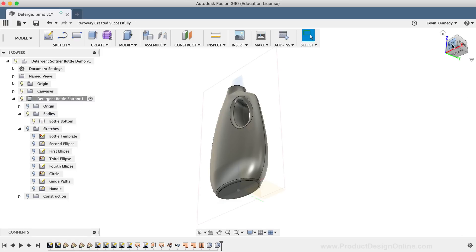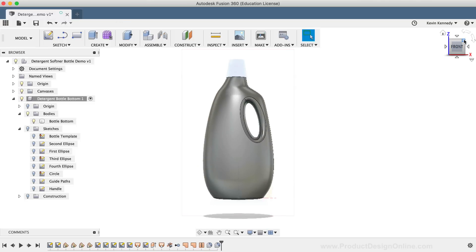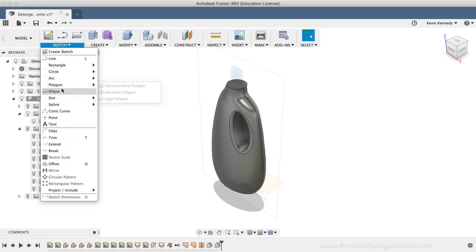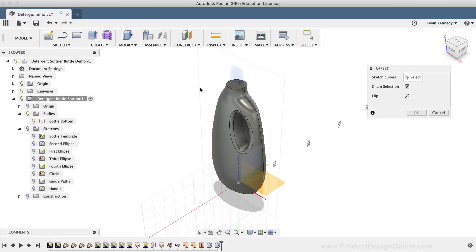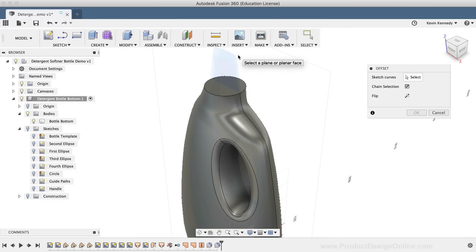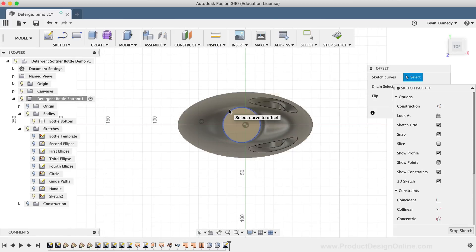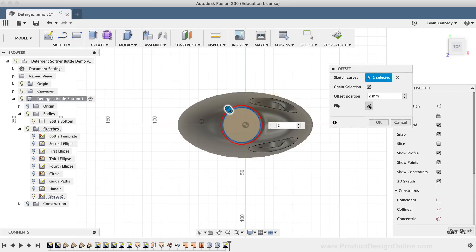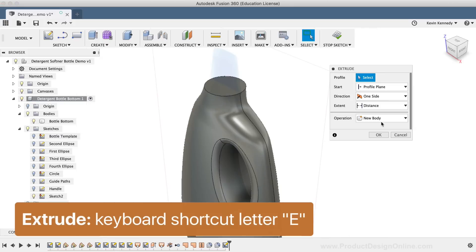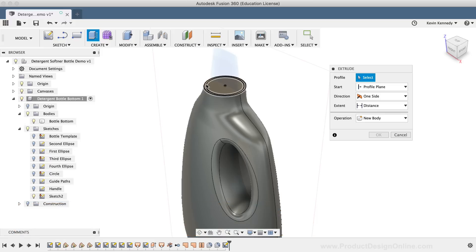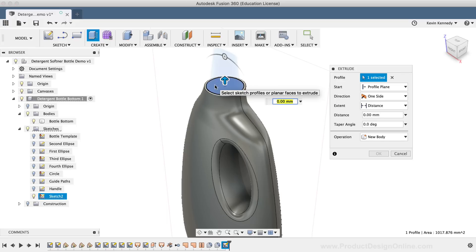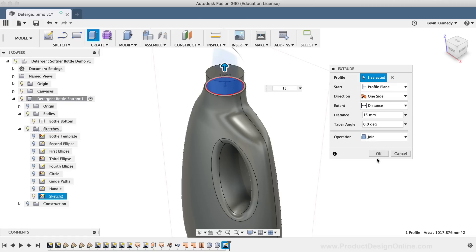To wrap up this video, I'll make the thread for the cap and make the body hollow. I'll select the Offset command from the Sketch dropdown list, which will allow us to create a circle a set distance away from the outer circle. Then I'll select the top of the bottle, select the edge or outer circle, make the dimension 2mm, and hit the Flip button until the offset is on the inside. After clicking OK, I'll hit the keyboard shortcut E to call the Extrude command. I'll toggle the Sketch folder back on and select the inner circle we just created with the Offset command. I'll extrude this up by typing out 15mm, and then click OK.